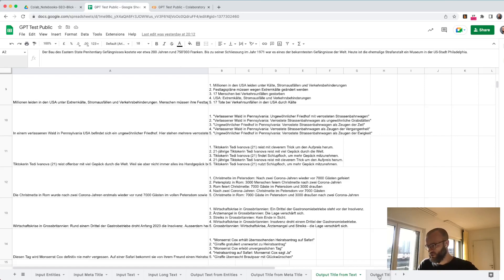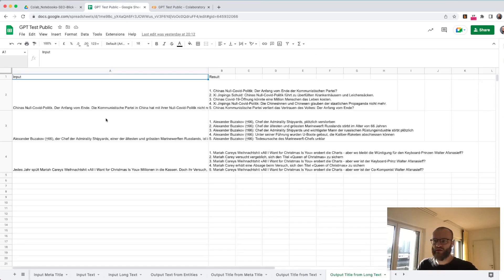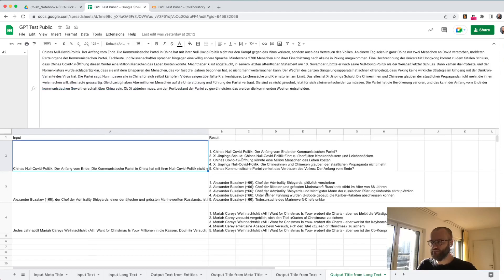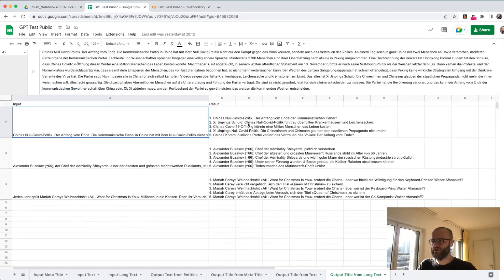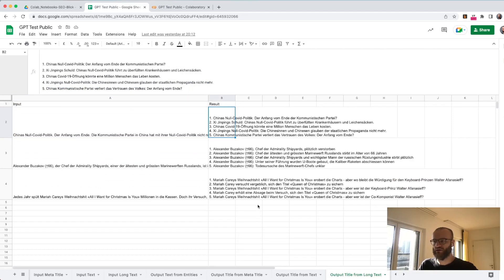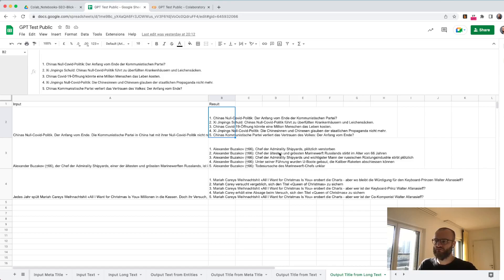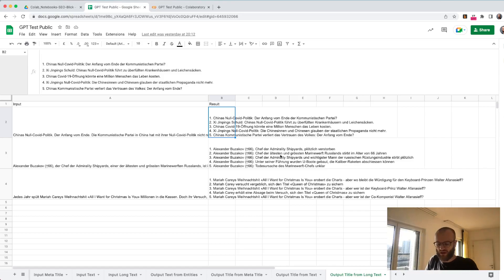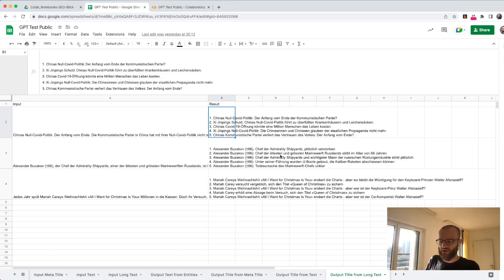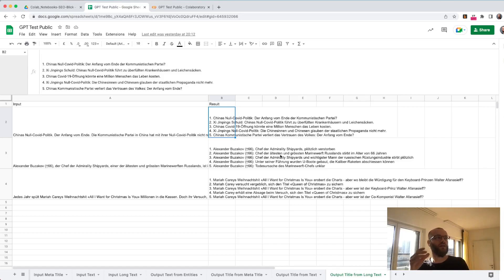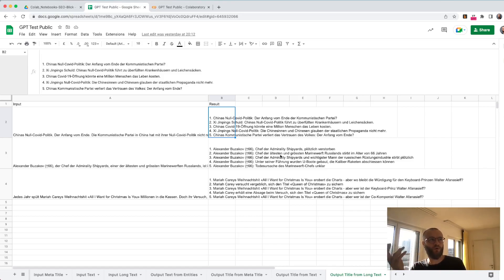You can see here this is like a long text here and it's generating titles. The thing here is that you need to test. It's not in any case better to take an already existing title and generate other titles. In some cases it's better to take a whole text and generate titles, but also to take a whole text and generate titles can lead to the AI thinking that other aspects of the text are important, different than a human would think.